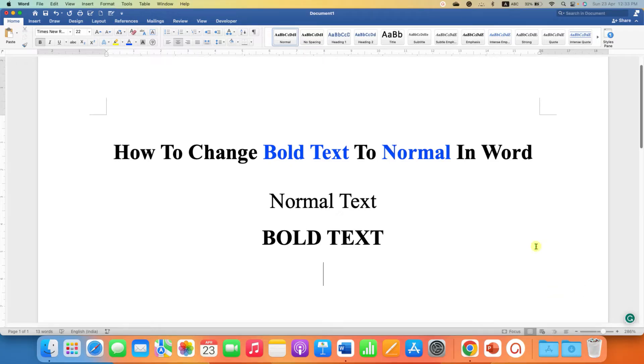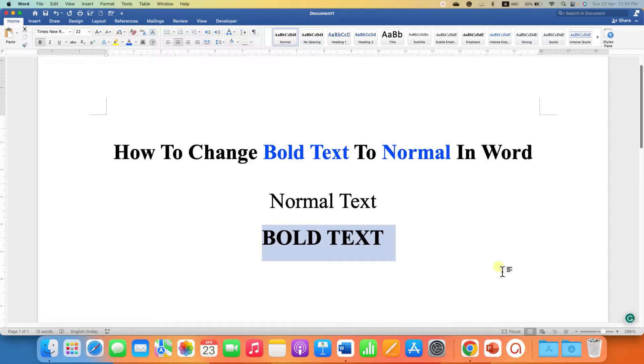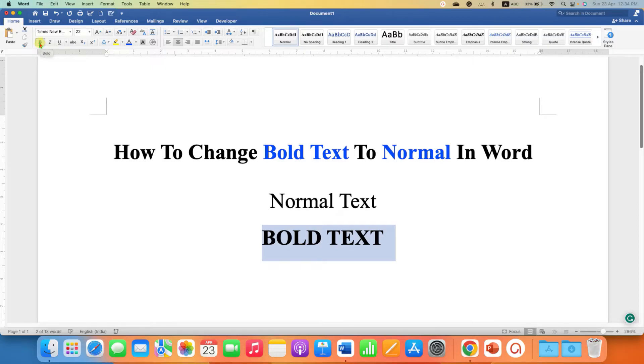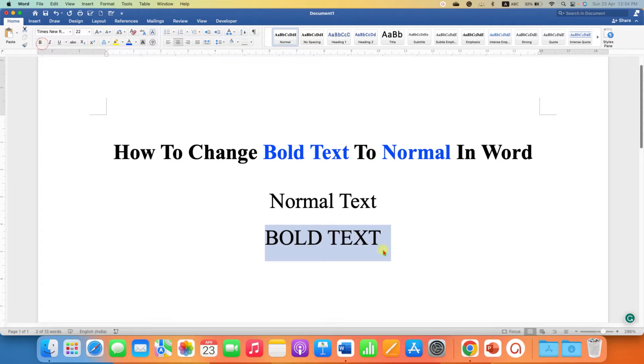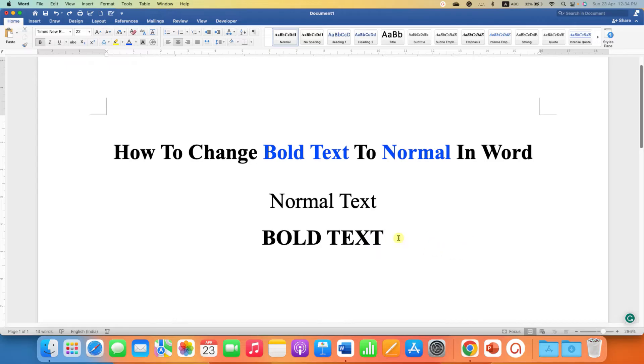In the first method, you just need to select the text which is in bold form. After selecting the bold text, you will see here the option of B. I know you have selected this option already to make the text bold, but clicking on this option again will remove the bold from the text.